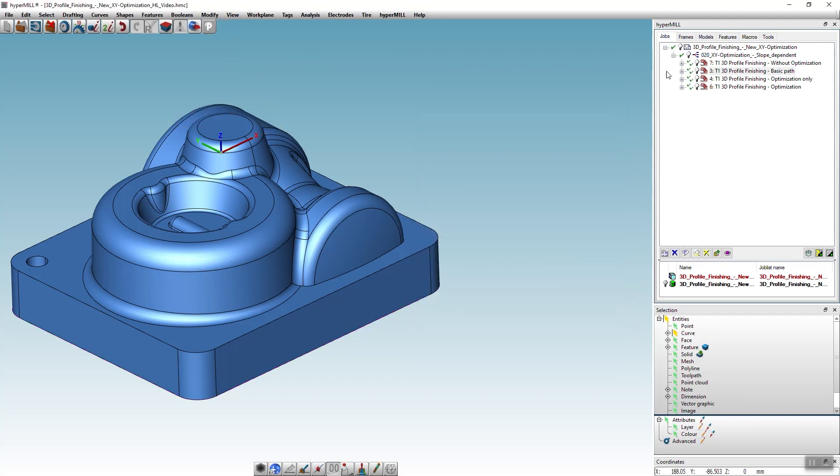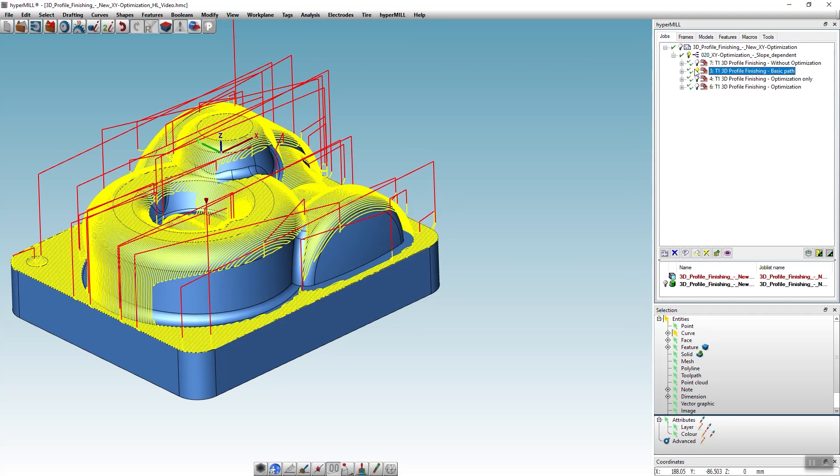If we now take a look at the generated toolpath, we can see that HyperMill has only generated the toolpath that can be optimally used in X direction.